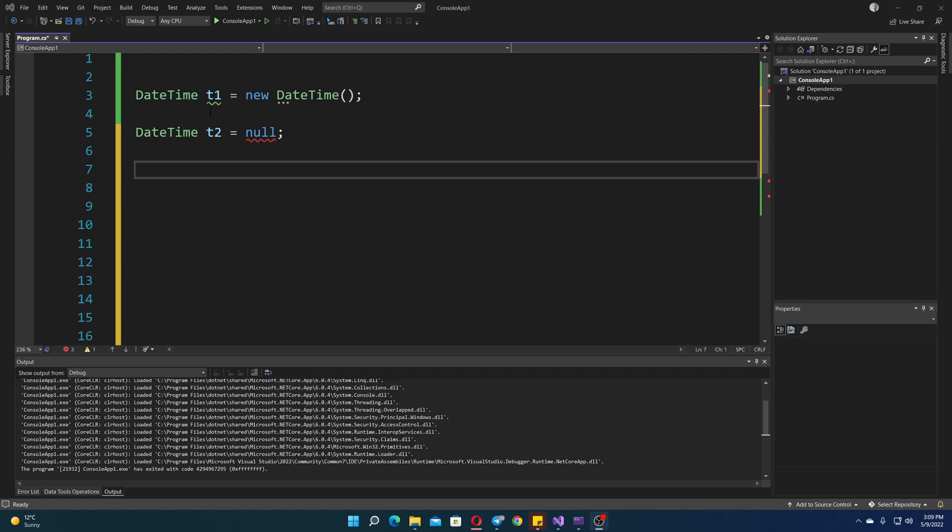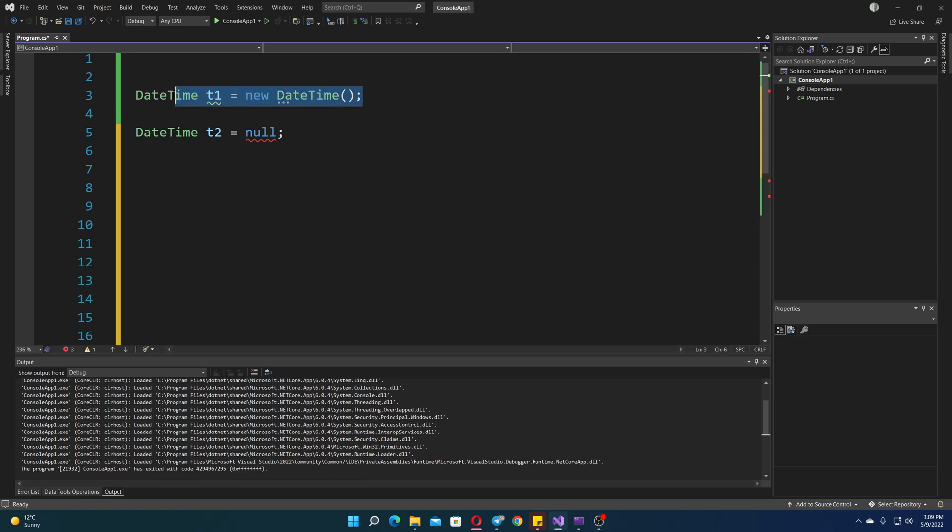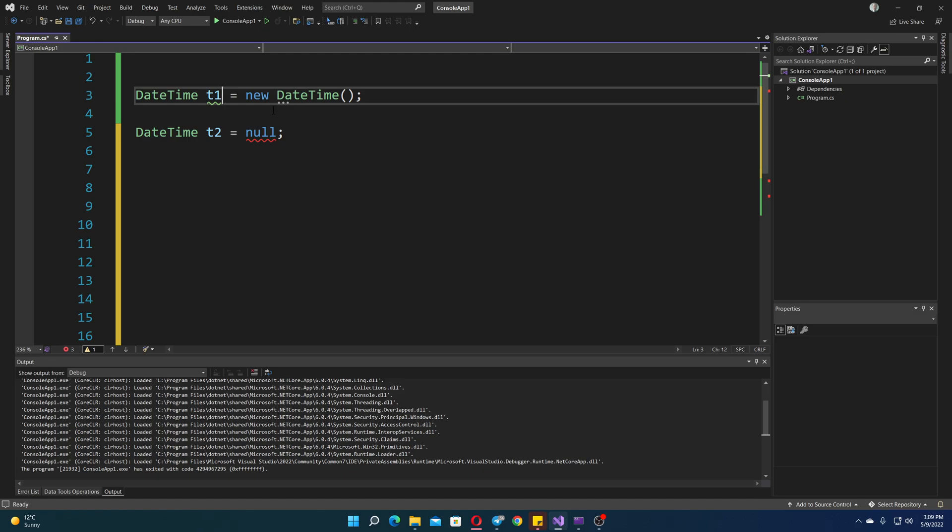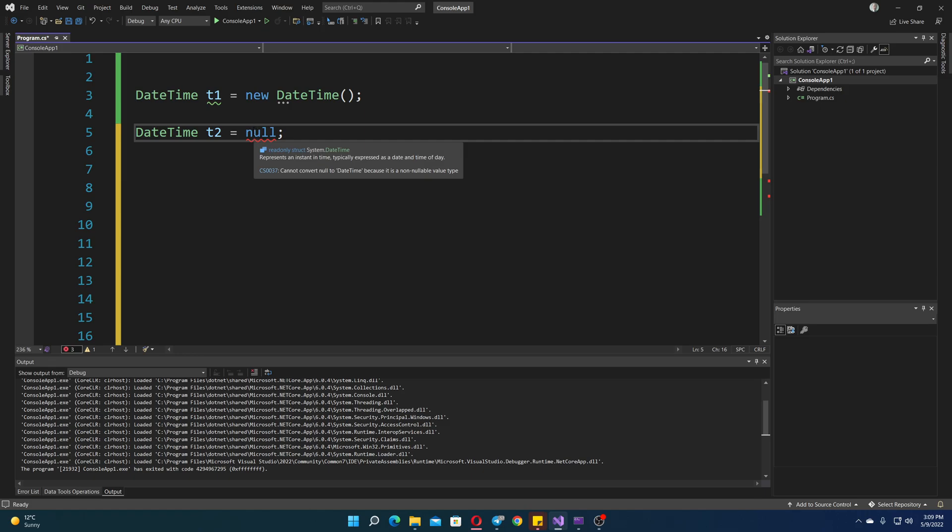DateTime is perhaps a bit more complicated, but there are basically two ways to handle it in the latest versions of C-sharp. The first one is just doing something like this. We have DateTime called T1, and we have new DateTime, which will be the default time.